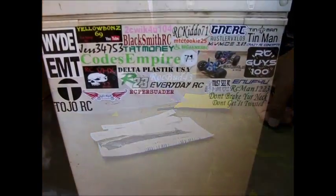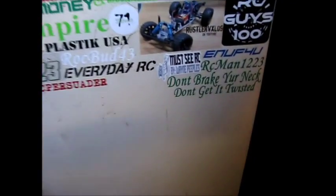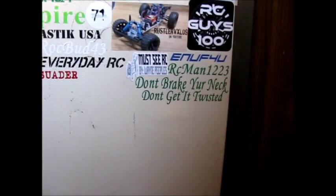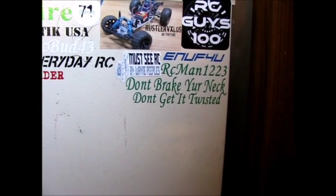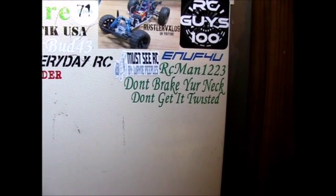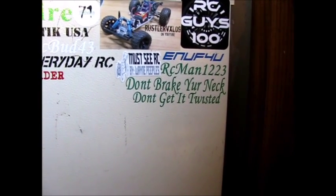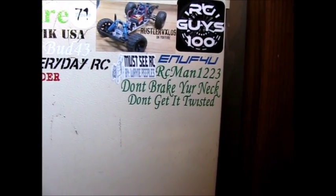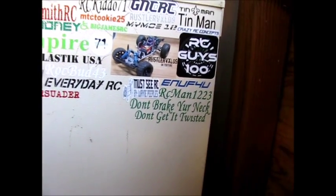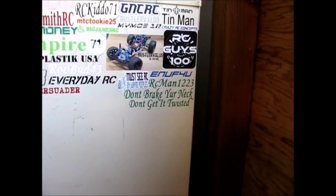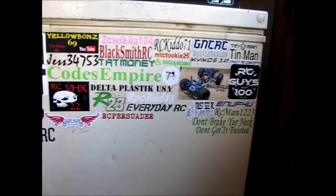And there you are, how you like that? RC Man 1223, don't break your neck, don't get it twisted. Very nice, I like it. I hope you like it, there it is.